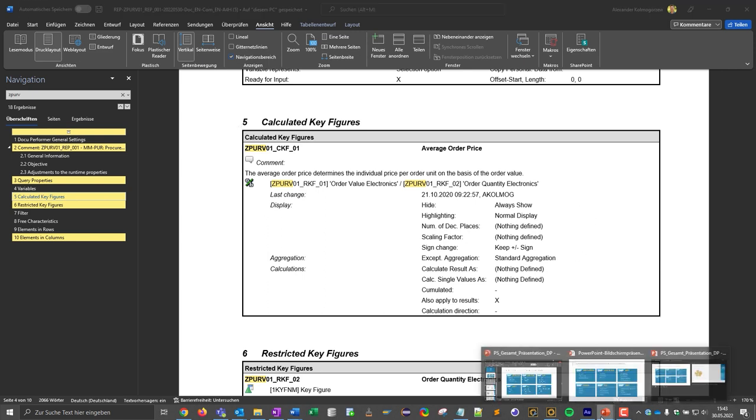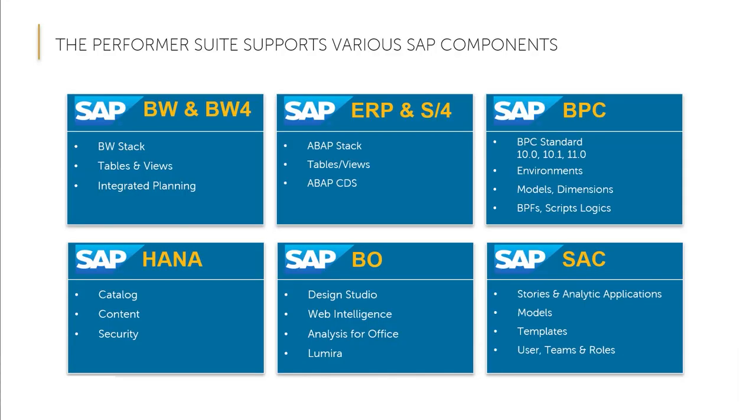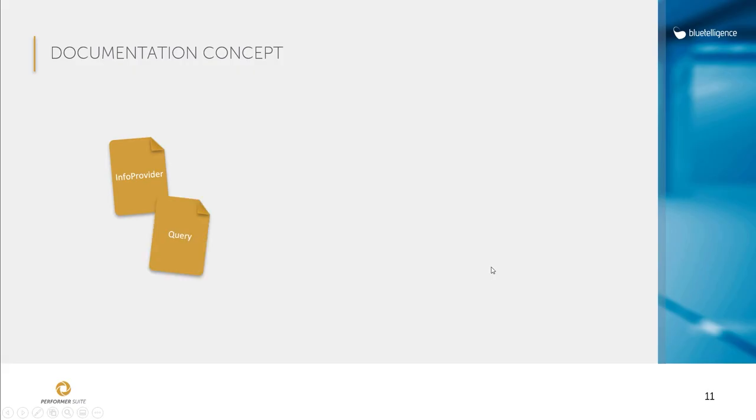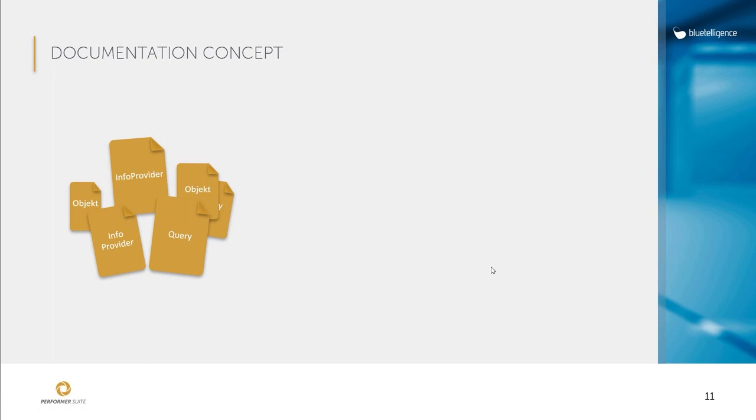Let's go back to the presentation. We have now seen that single objects can be documented very easily using a query as an example. For example, I could also do the documentation for info providers, HANA calculation views, SAC stories or BO Lumira reports.